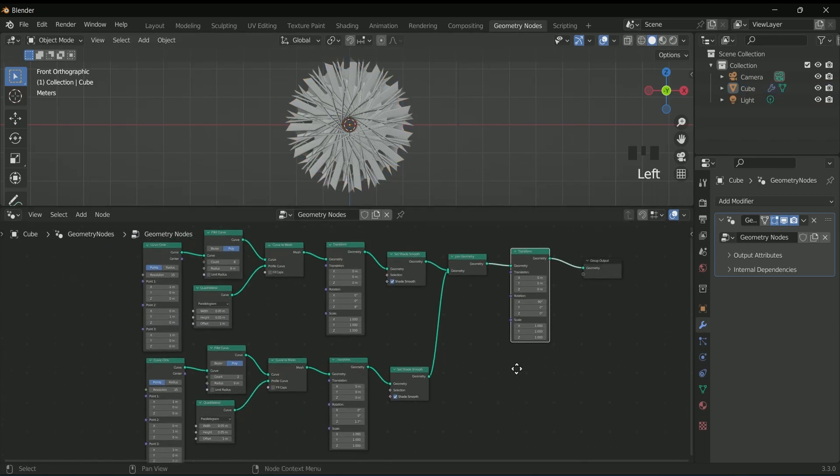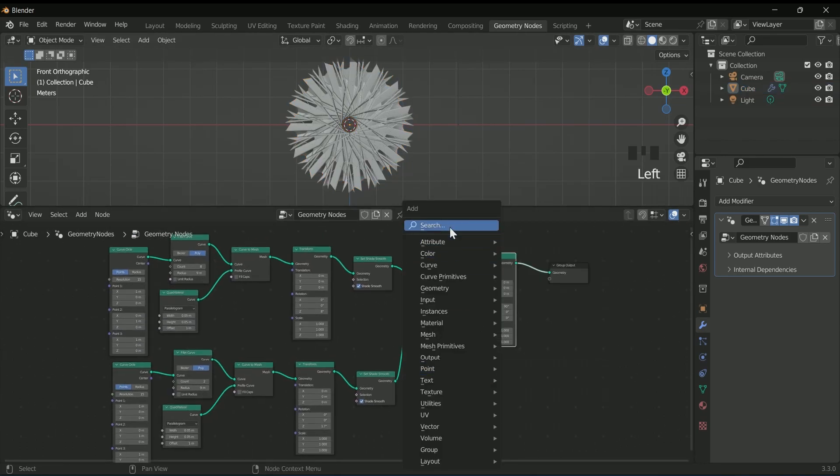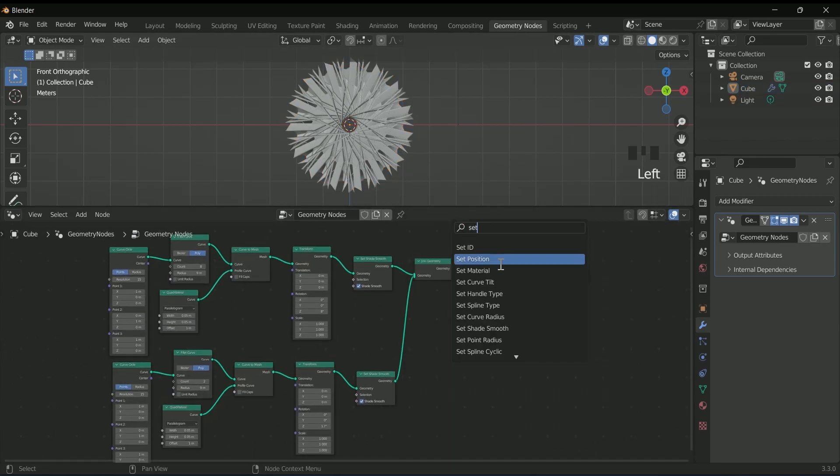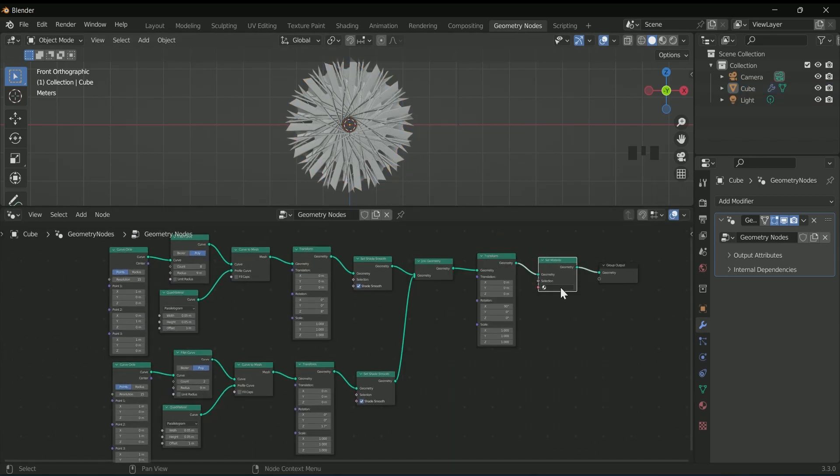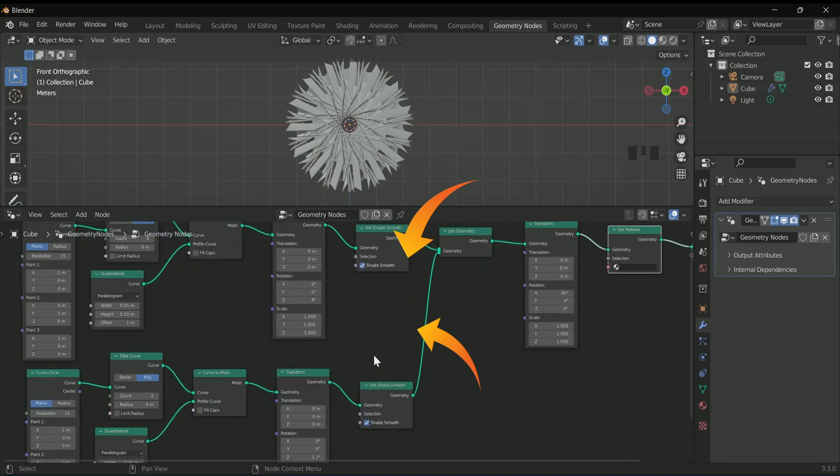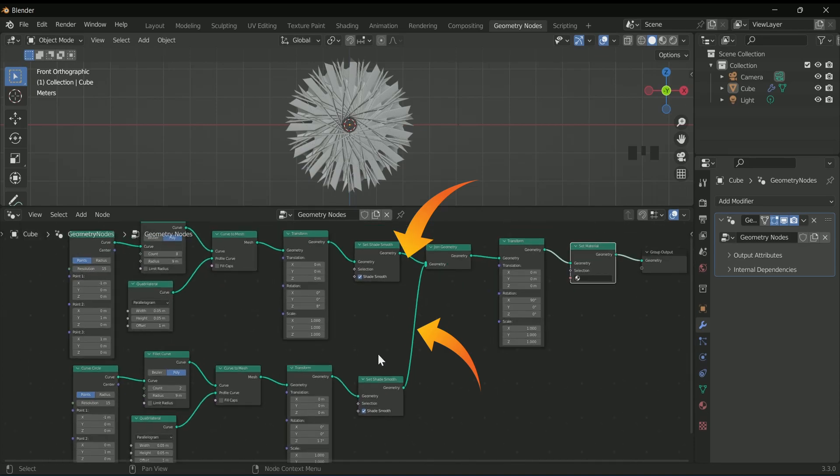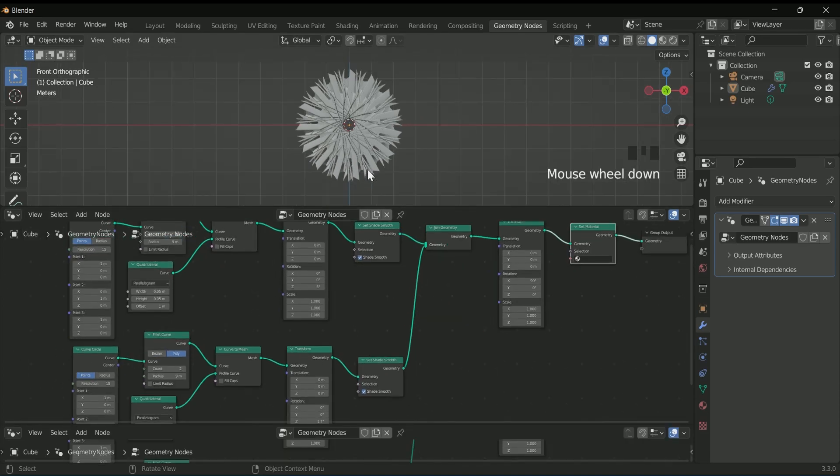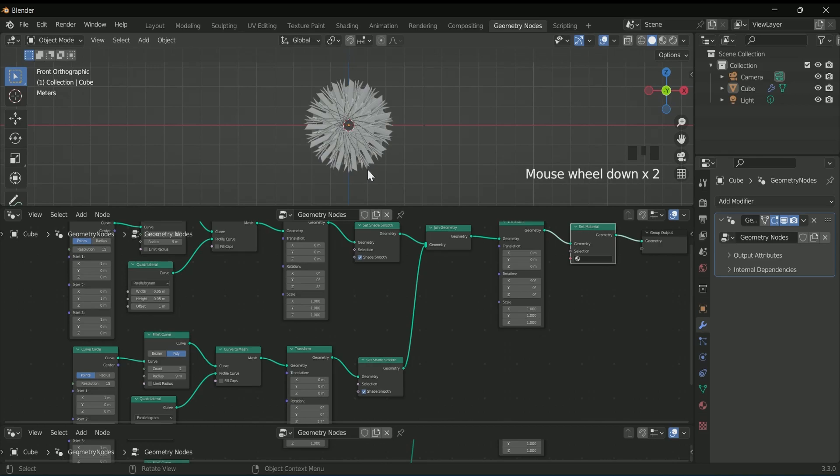Add a set material node so you can add materials. You can also apply two different materials by adding set material nodes to these two parts.